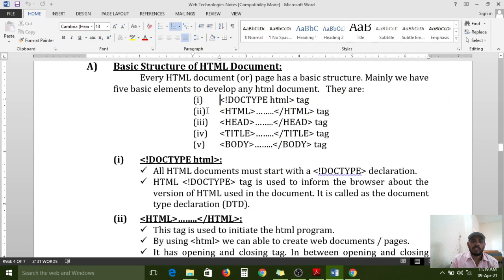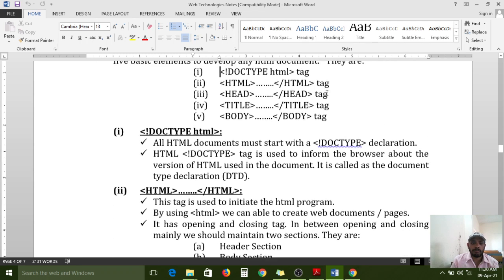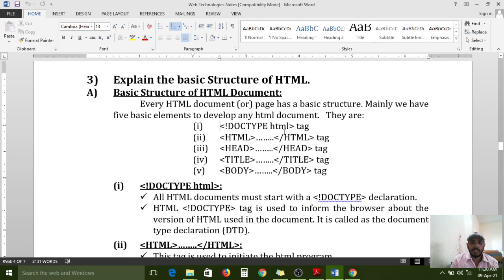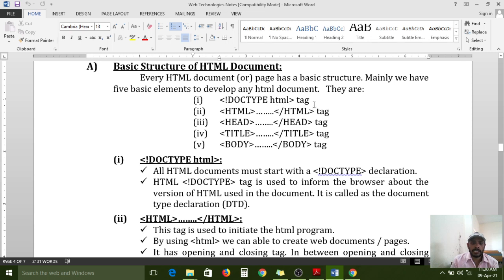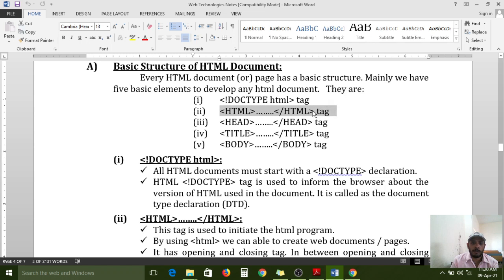Every HTML document or page has a basic structure. Mainly we have five basic elements to develop any HTML document: first is the DOCTYPE HTML tag, second is the HTML tag, third is the head tag, fourth is the title tag, and fifth is the body tag. If you want to develop any front-end page for any website, these five elements are mandatory to use.